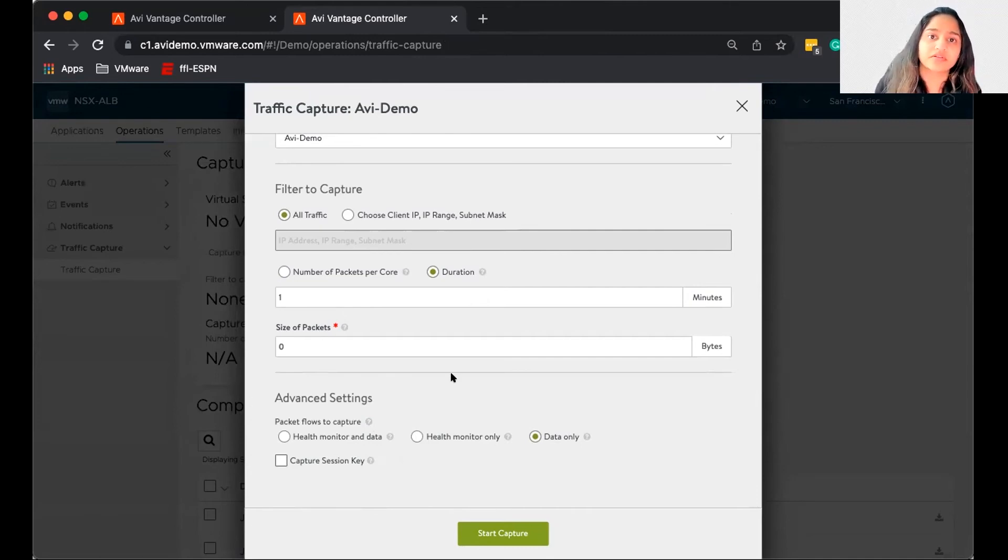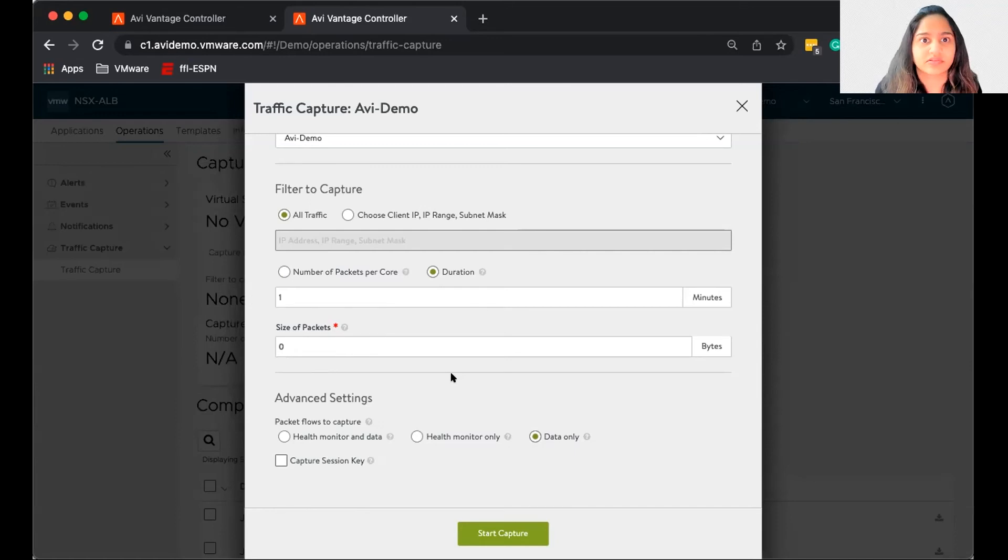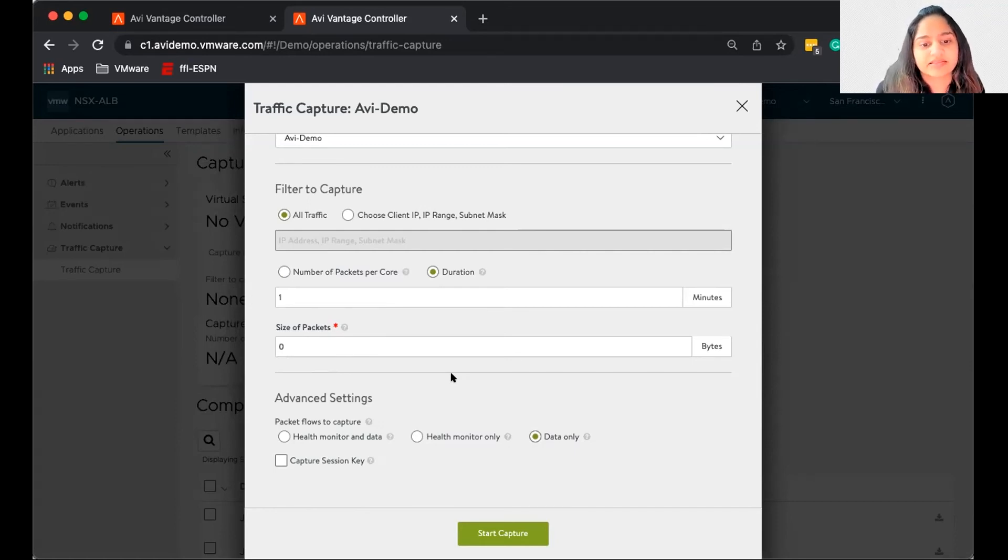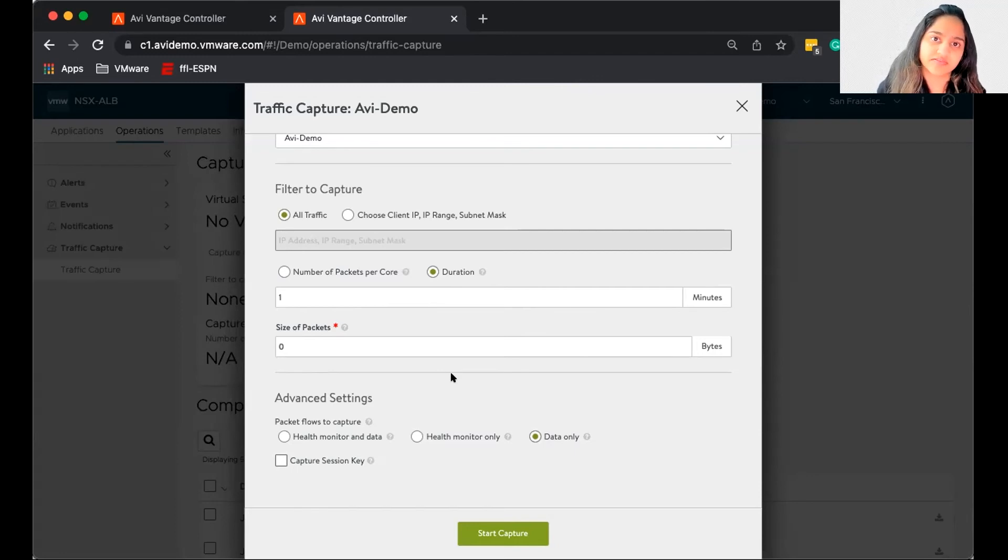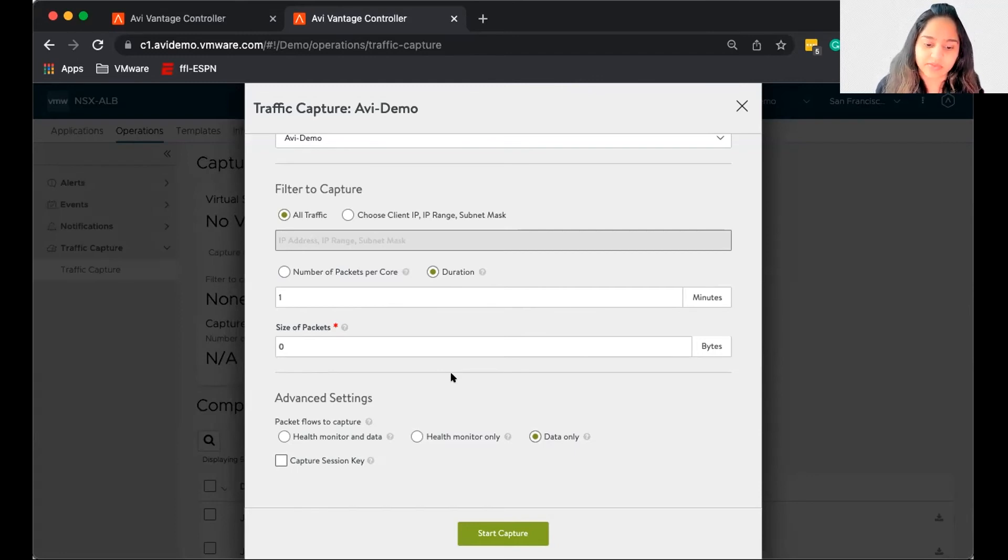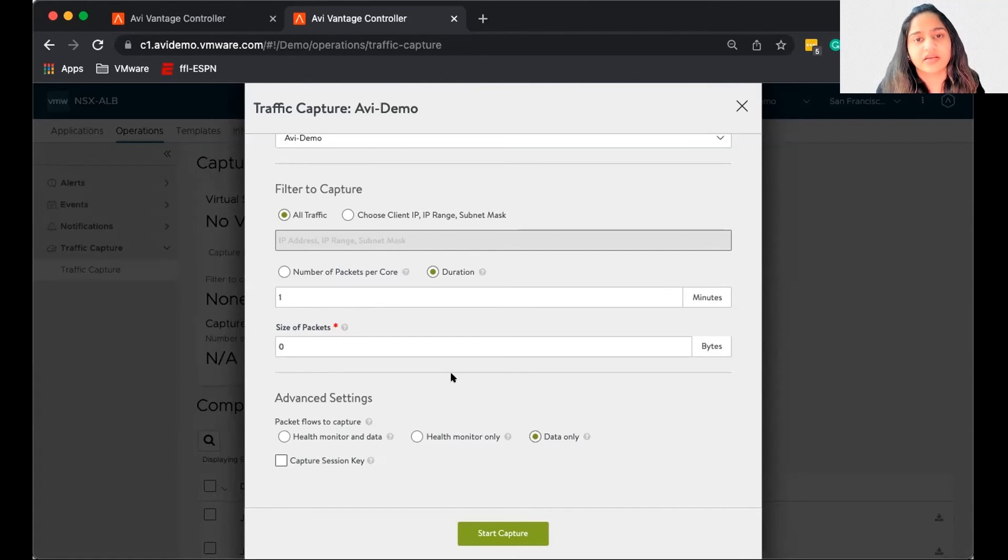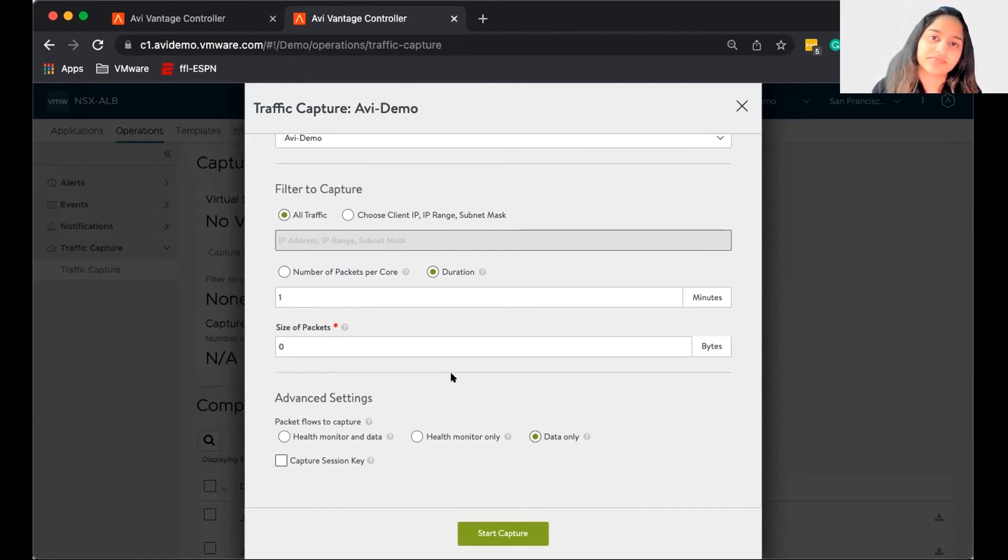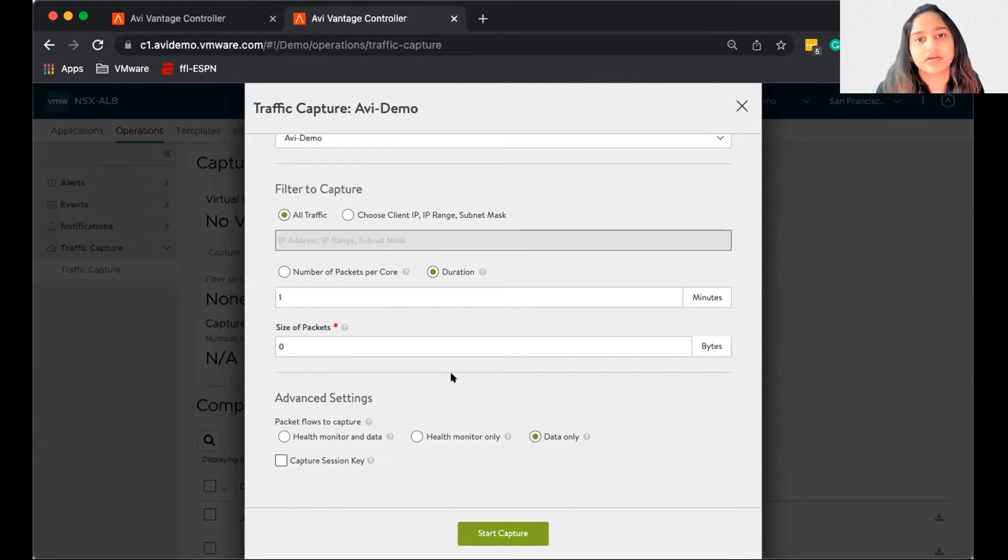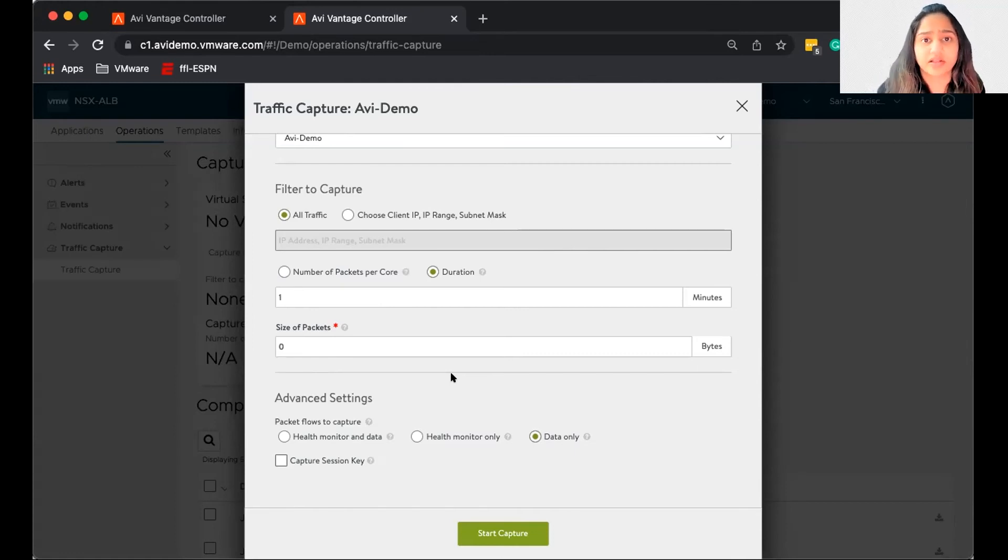Now, what if your virtual service is sitting on two service engines or three service engines? This packet capture will be done across all the service engines. These service engines will do the capture both on client and server side, get that file and push it onto the controller. The controller will consolidate that into just one human readable file. And this is all done automatically.